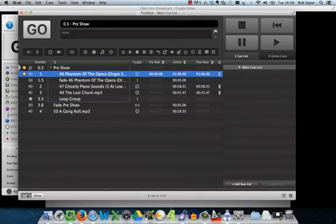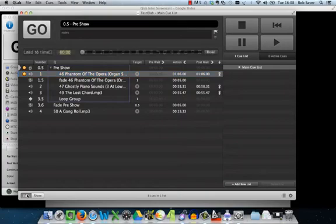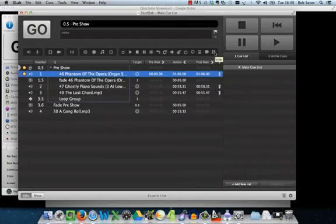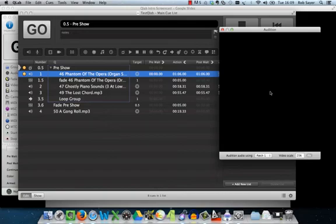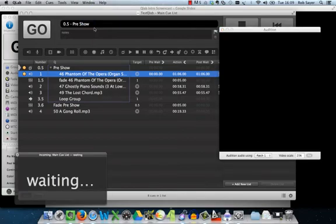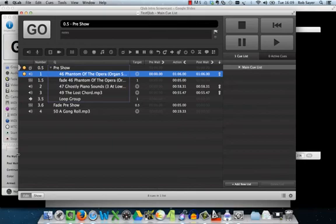One thing you might want to know is where the Load to Time control has gone. Hit Command and T and the Load to Time dialog comes up — type in your time, hit Done, and it will load up your cue list as before. That was the thing that took me the longest to find in QLab 3. There are also two new helper windows: the Audition window, which previews video content for a particular output, and a built-in timecode window — previously you had to run a separate timecode app.